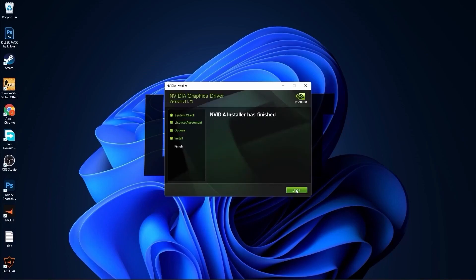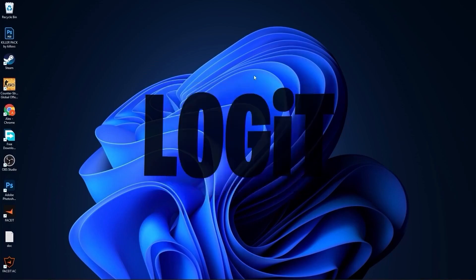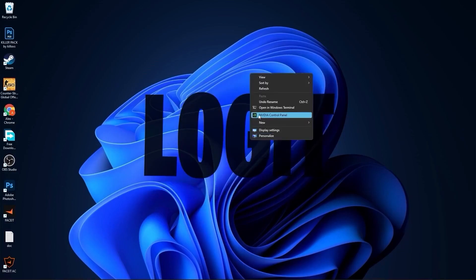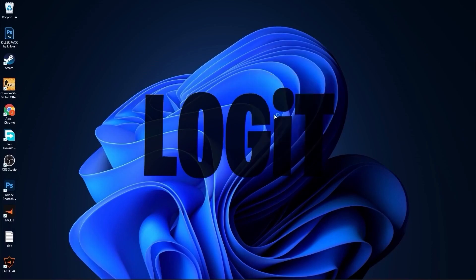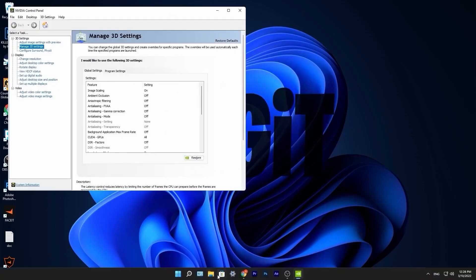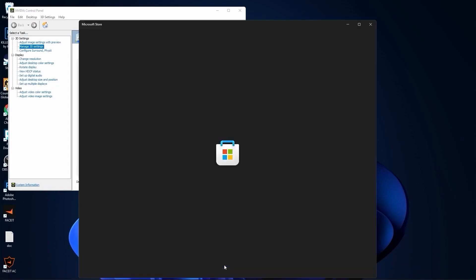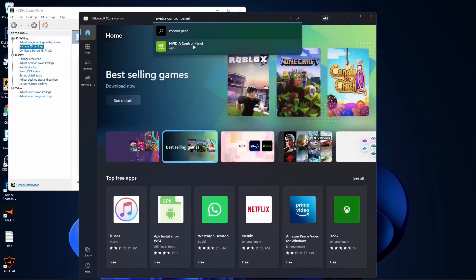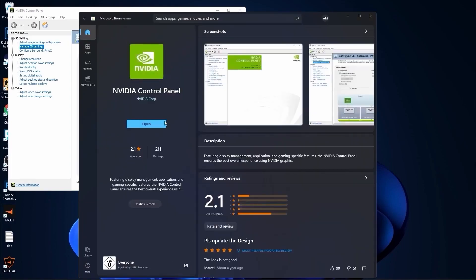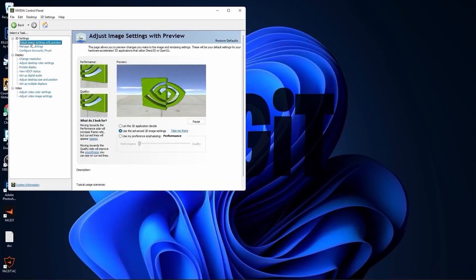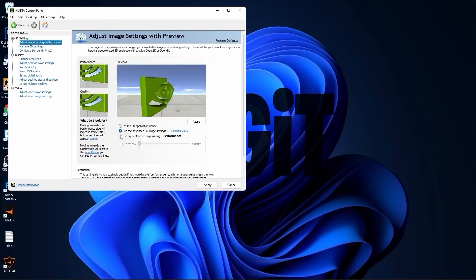When NVIDIA installer has finished, press here on close. Right-click on the screen, press on show more options, then press on NVIDIA Control Panel. If you have NVIDIA video card and you don't have this NVIDIA Control Panel app, go to the Microsoft Store, type here NVIDIA Control Panel, enter. You can install it for free.